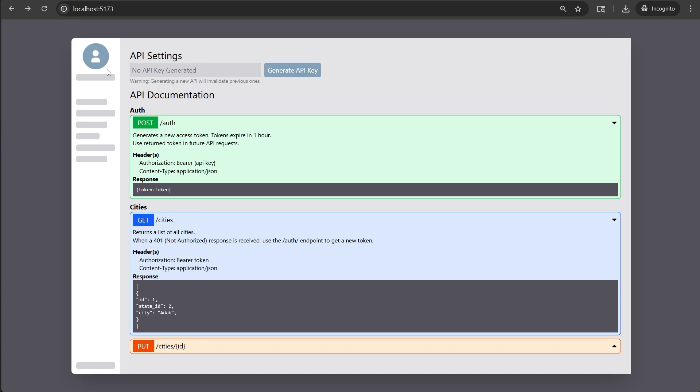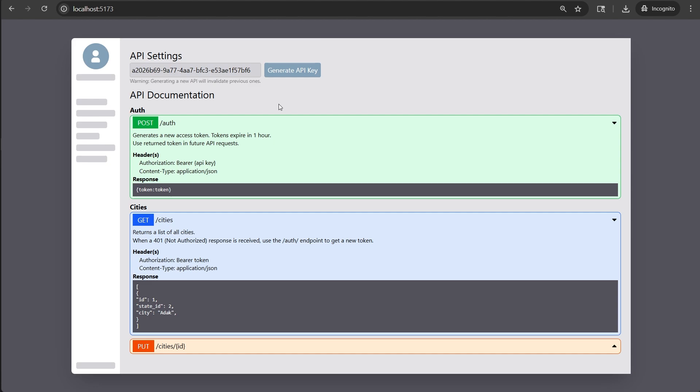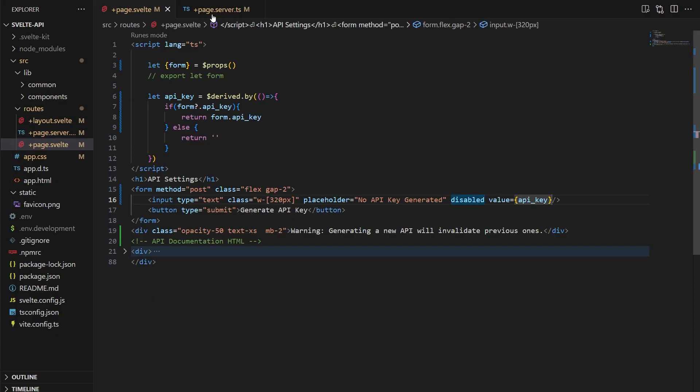Now we can try clicking the button, and as you can see, it fills in with the API key. If we refresh the page, though, the API key clears again, and we want to somehow show that one already exists, and I want to fill that in with a bunch of asterisks if so.